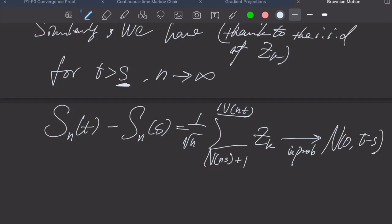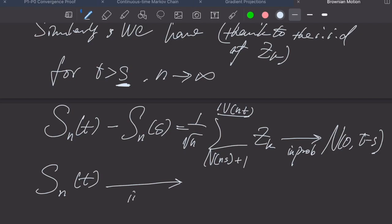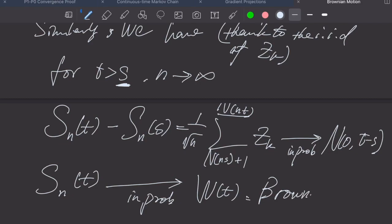We are almost there. In the next video, we will rigorously define the limit of this s_n continuous time Markov chain and call it Brownian motion.